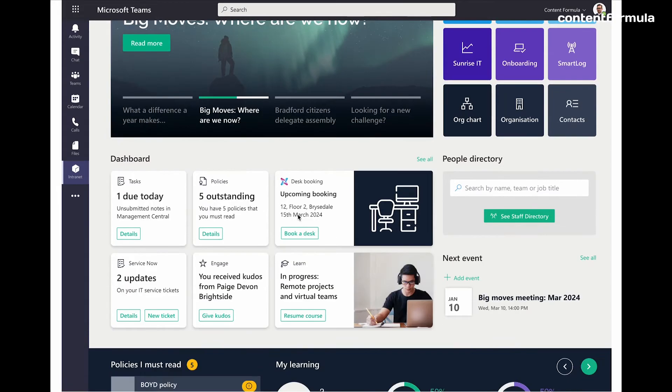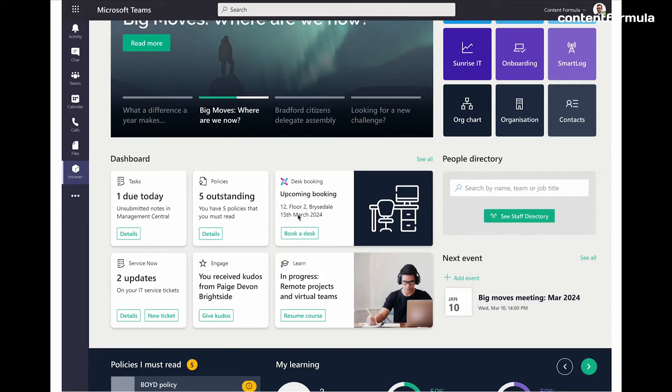And as we scroll down the page, we then see something called the dashboard, which is provided by Viva Connections. Now, the idea with this is that it summarizes information from other platforms, other apps that is relevant to me so that I don't have to go into those separate apps to check for the updates.